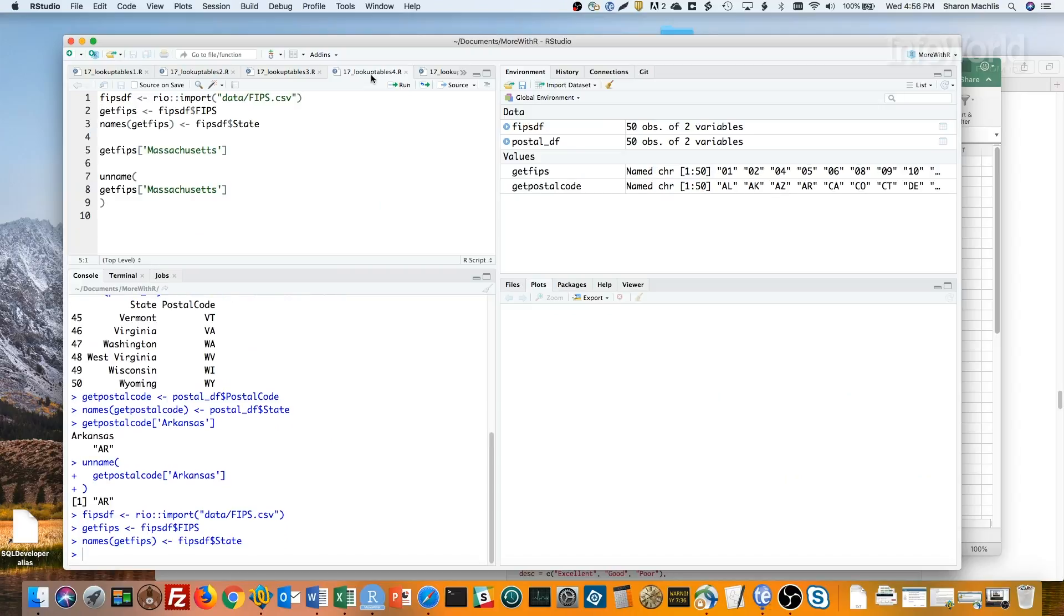Now if I want the FIPS code for Massachusetts, I can use getFIPS brackets Massachusetts, and add unnamed to get just the value without the name.